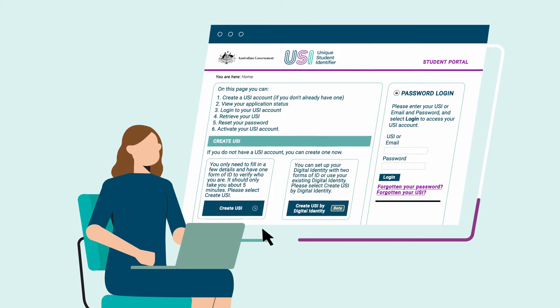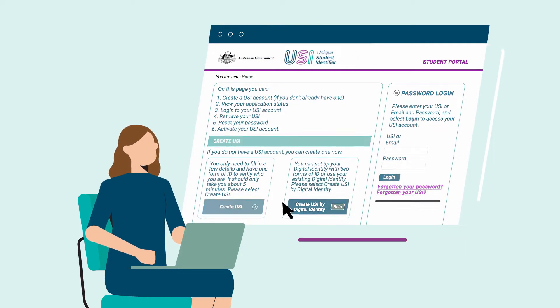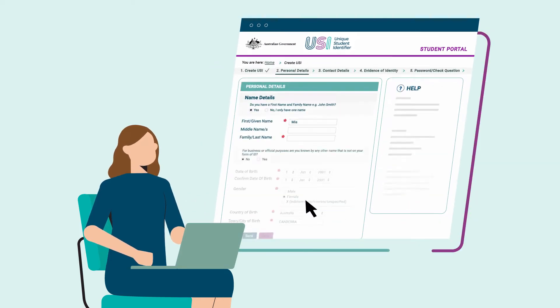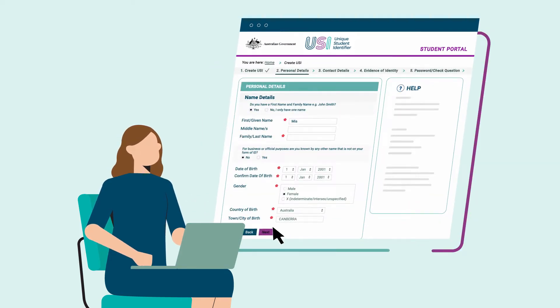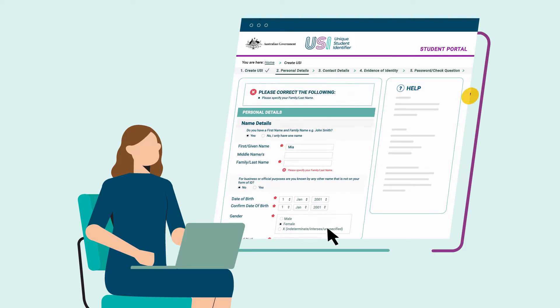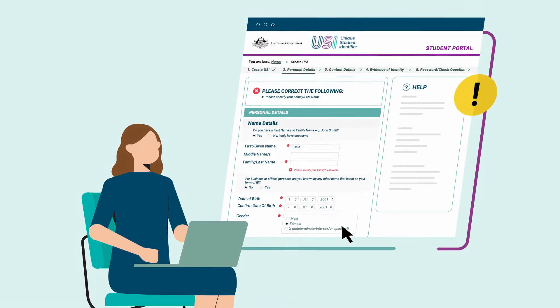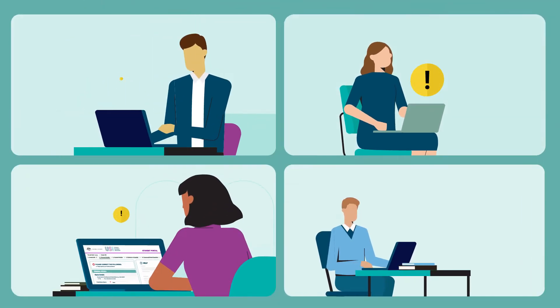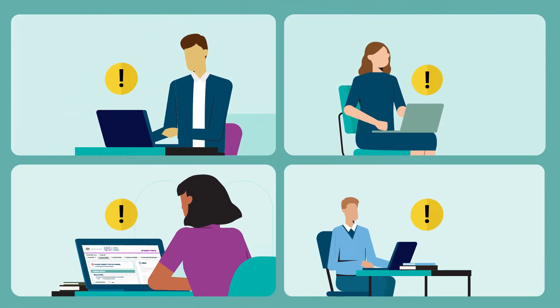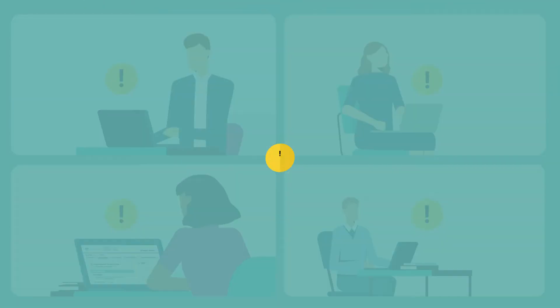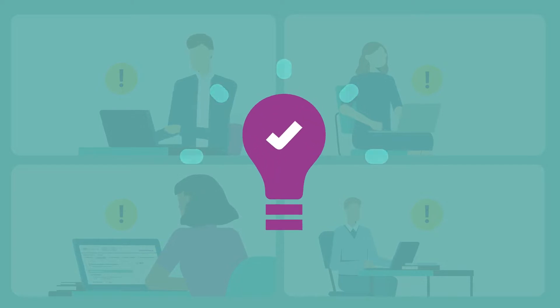Are you having trouble verifying your name when creating or updating your USI account? We've put together this video to show you some of the common problems customers encounter and how to fix them.